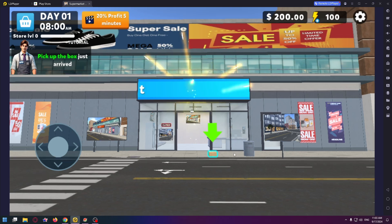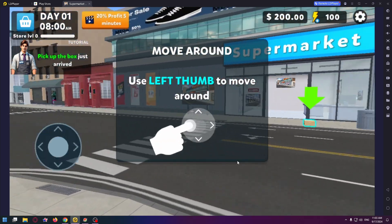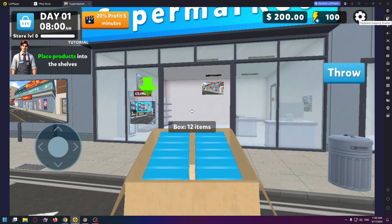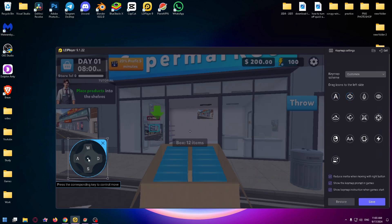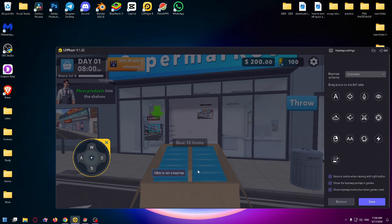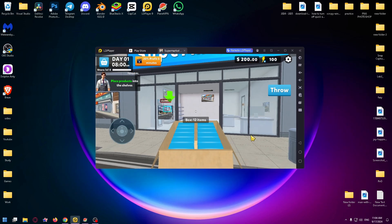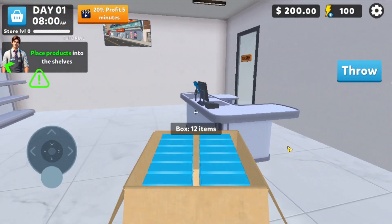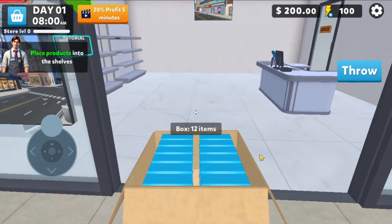That's how the game looks like. You need to click on keyboard mapping and select control to move direction and set it right here, and click on save. Now we can go into the supermarket.